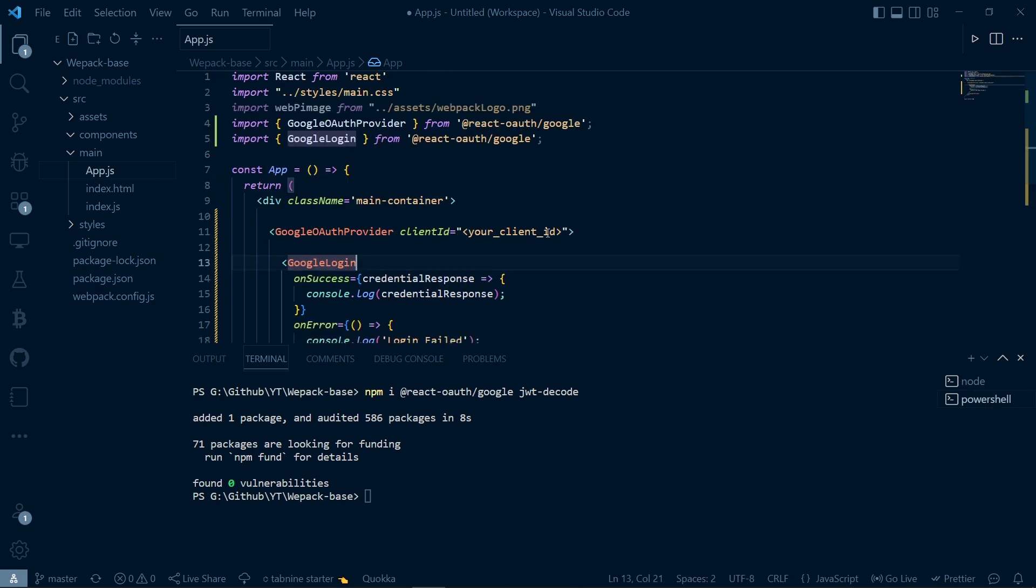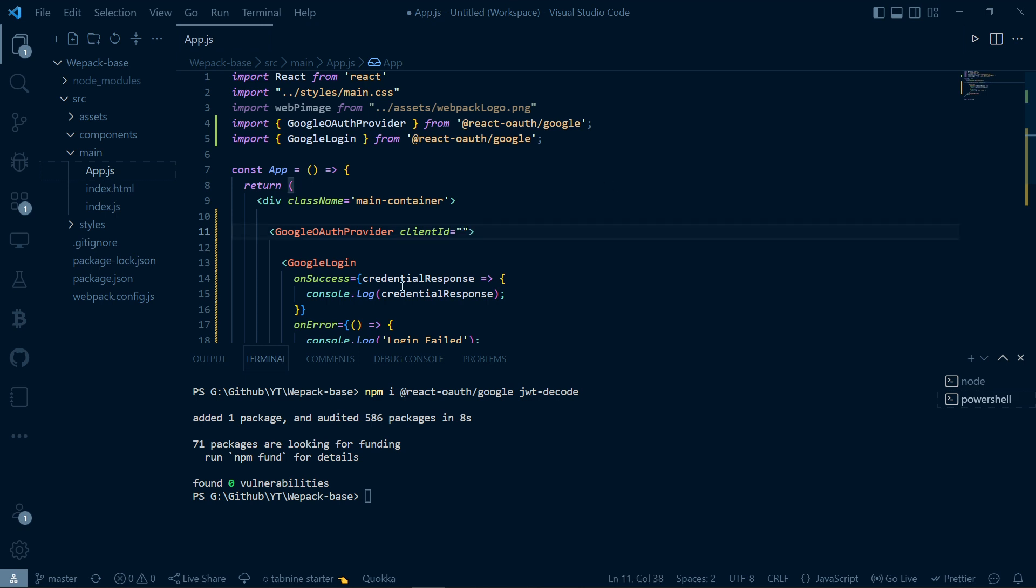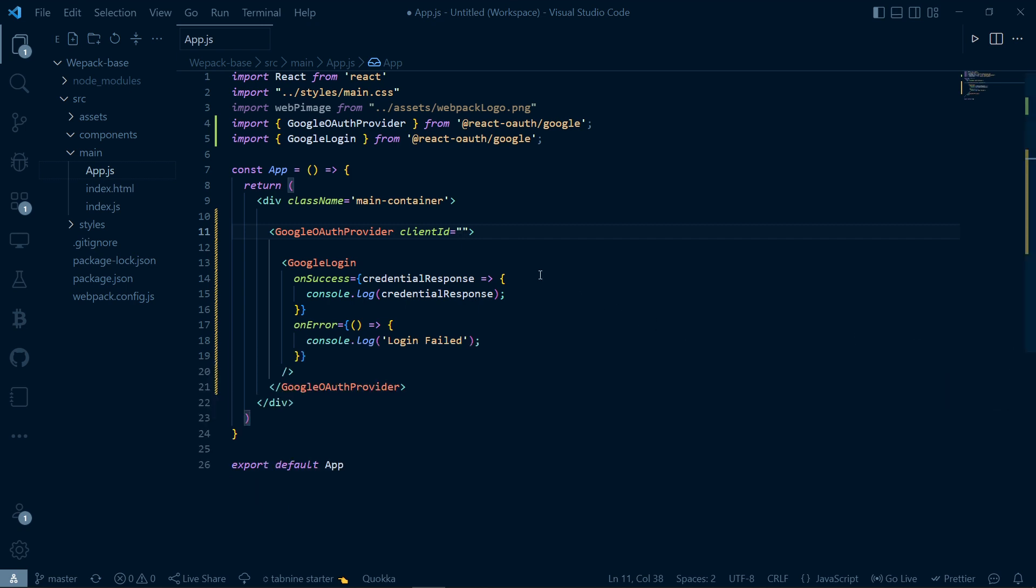Let us quickly create our client ID as it is asking for the client ID. It won't provide any of the credentials, so let's quickly create our credentials. If you have already created your own client ID, you can skip this part.